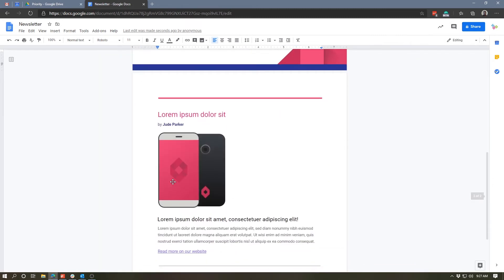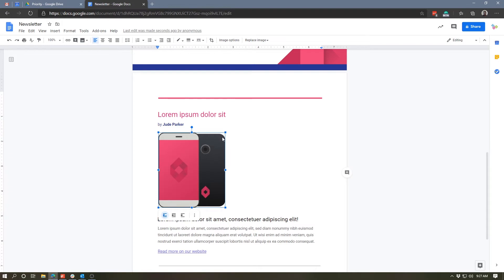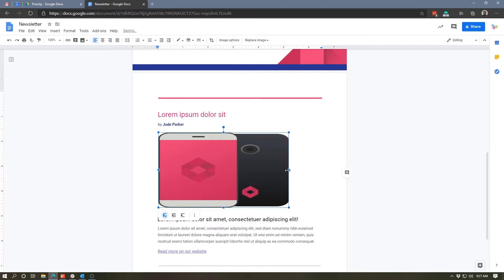As we scroll down, you'll see there's some other images placed here. This is a cropped placeholder image of a phone. Again, we can resize this, we can replace this with another image from the web. Whatever you'd like to do, you can then change and utilize this template. Now, let's take a look at another template.